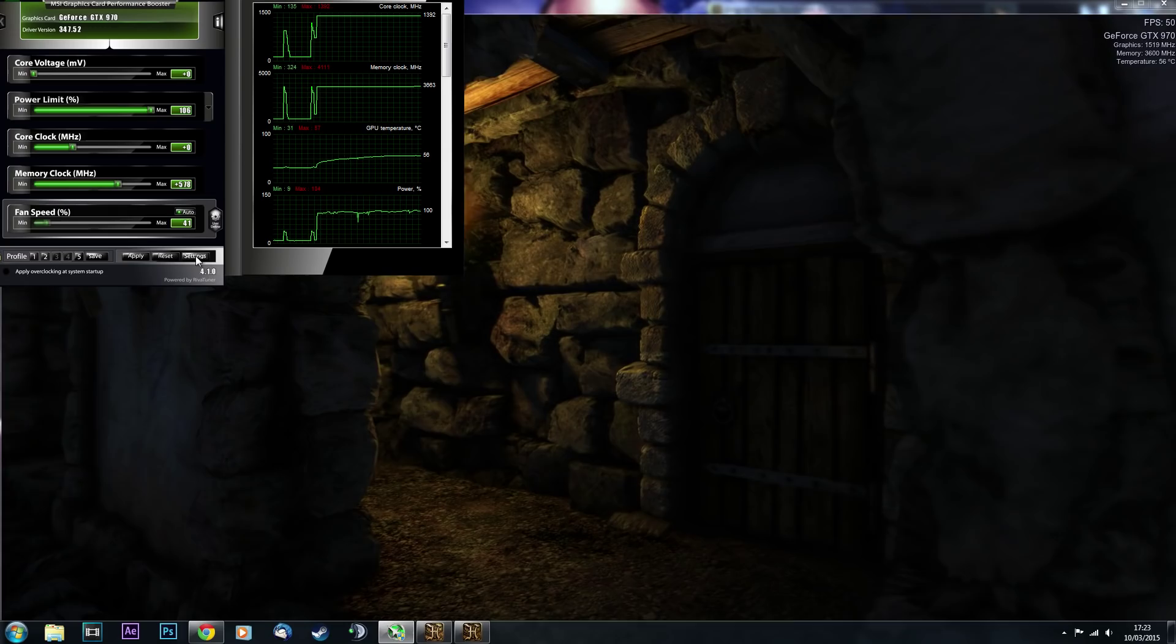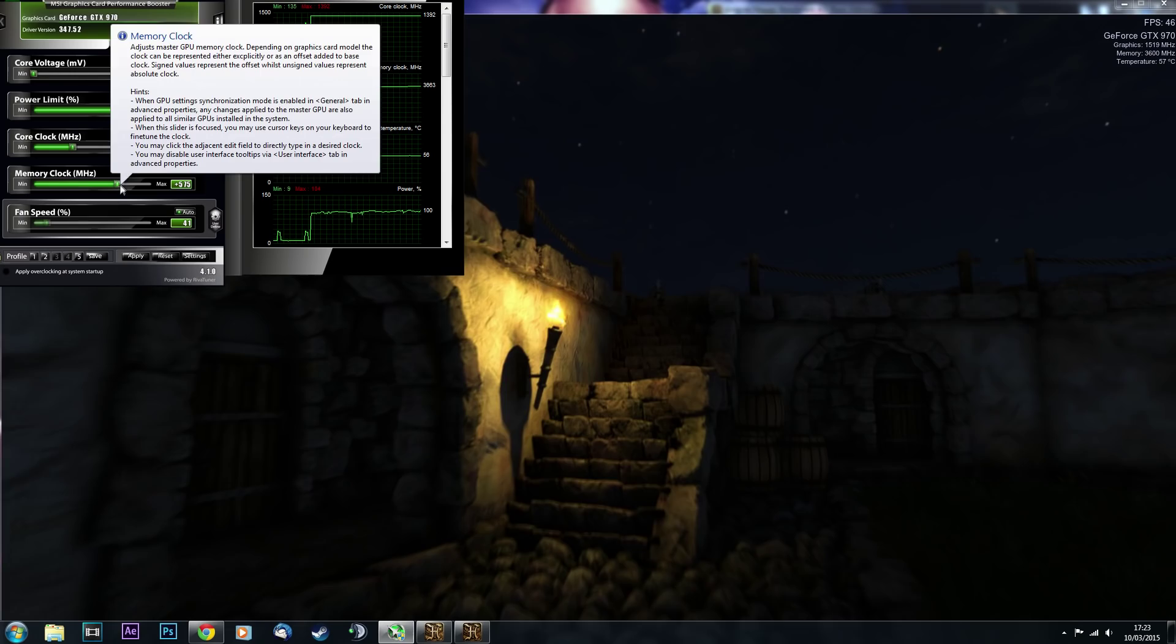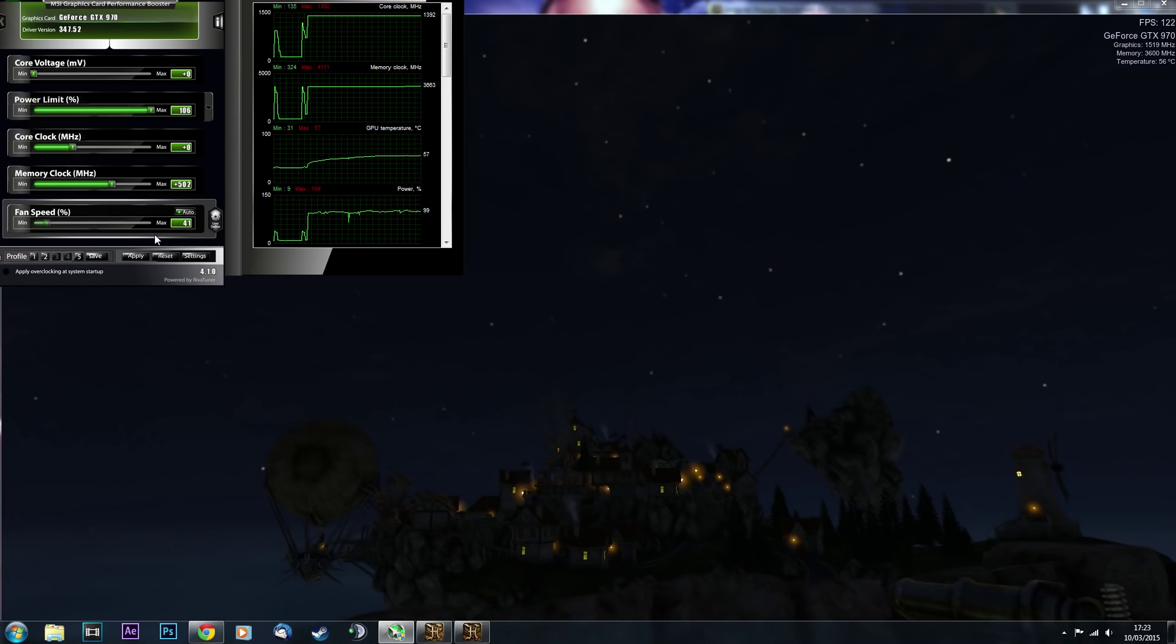So once I got to that stage right there, I actually thought that I would better decrease it to 500, hit apply, and start overclocking the core clock.